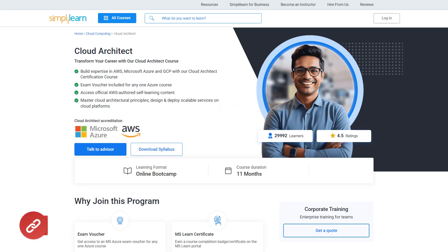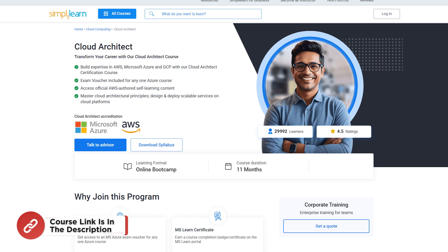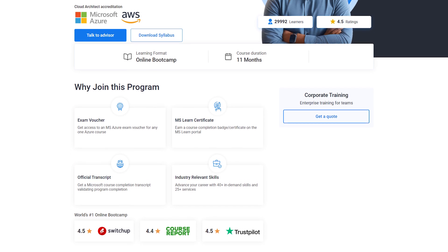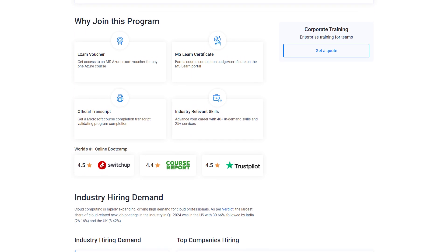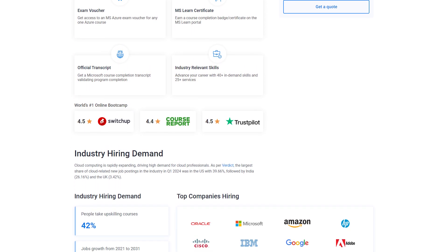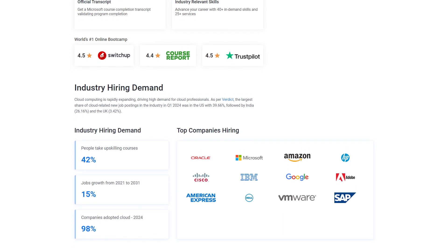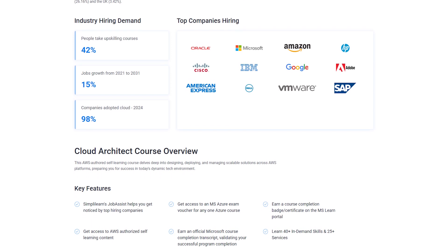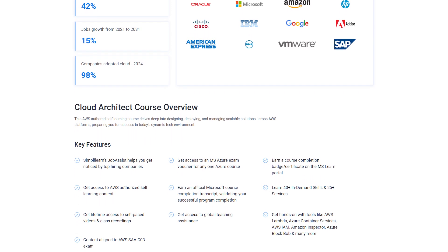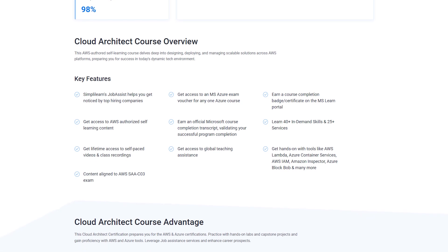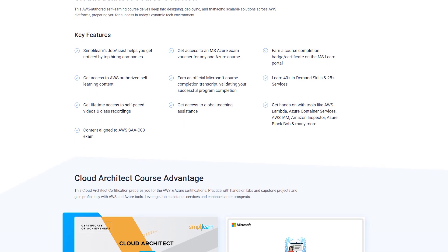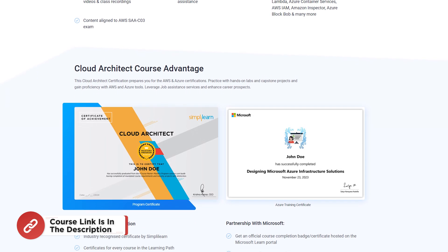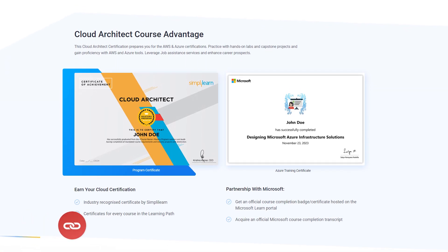Before we begin, if you are interested in getting certified in cloud, check out SimplyLearn's Cloud Architect Certification Program. Build expertise in AWS, Microsoft Azure, and GCP. We've included an exam voucher for any one Azure course, plus access to official AWS-authored self-learning content. Master cloud architectural principles and learn how to design and deploy scalable services on various cloud platforms — all in one comprehensive course.